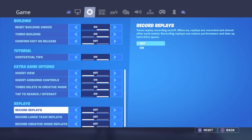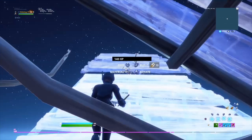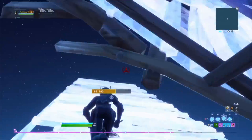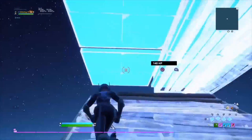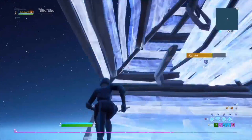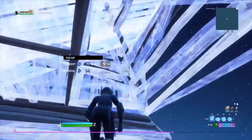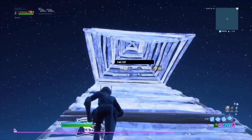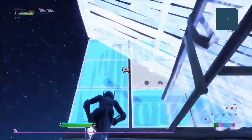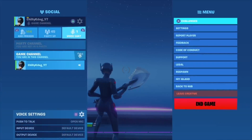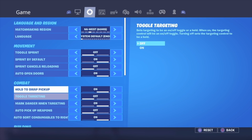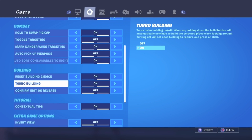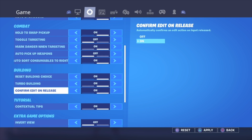You want to make sure that all of the replay recording options are off, because if you read it, it says recording replays can reduce performance and take up hard drive space. Basically, it can cause edit delay or delay in general. As you can see, I can do triple edits when I turn it off, but when it's on there's a lot more delay. So if you want to keep replays on, make sure you're a content creator who needs them.